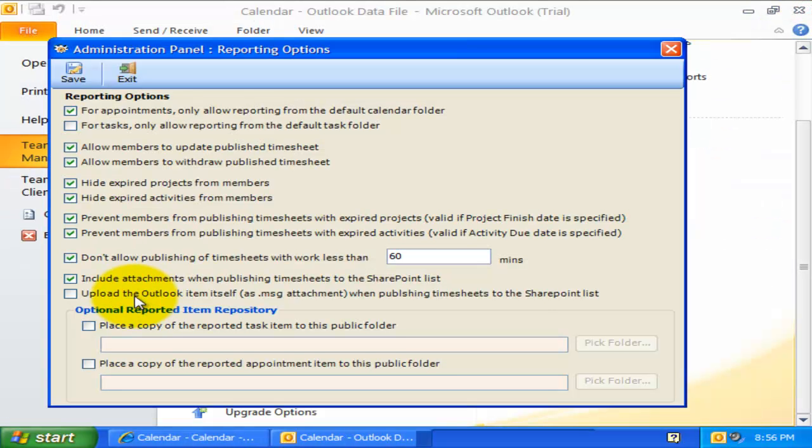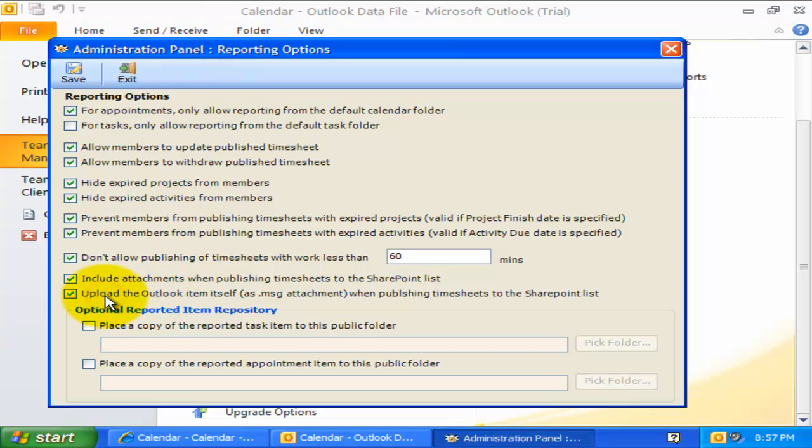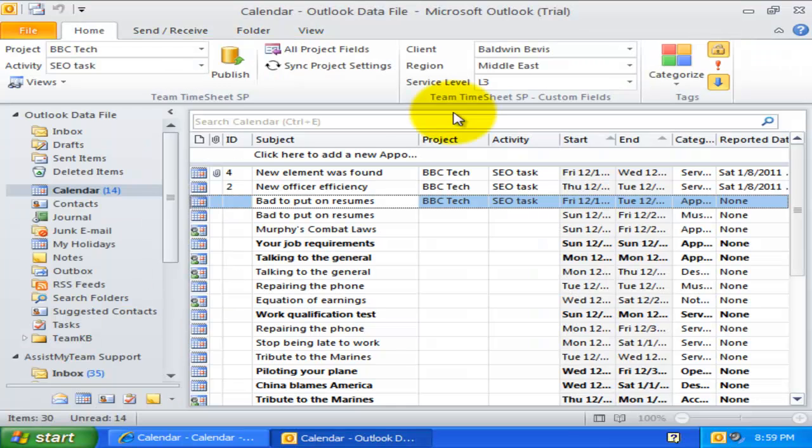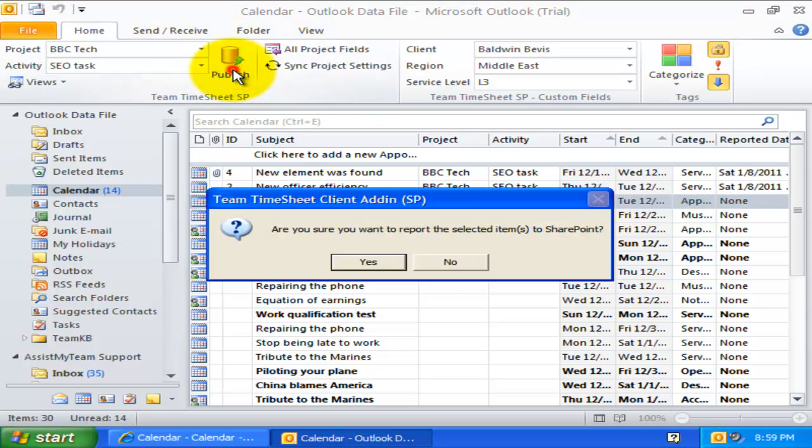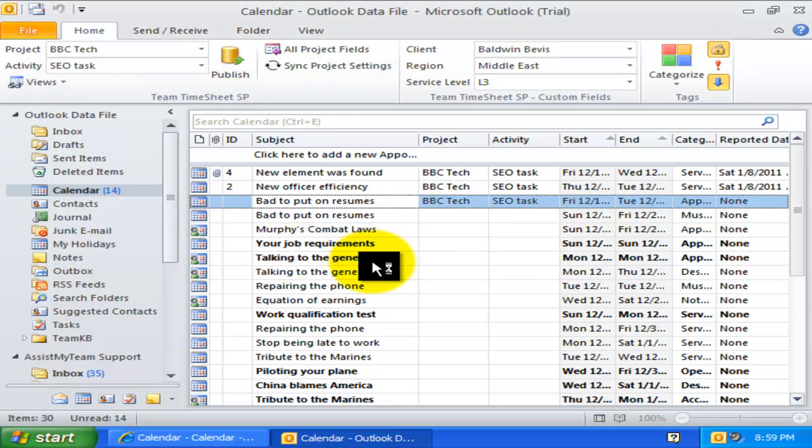Additionally, when members report their timesheets to SharePoint, an actual copy of the Outlook item in .msg file can be included as an attachment. For example, let us try publishing this particular timesheet to SharePoint.